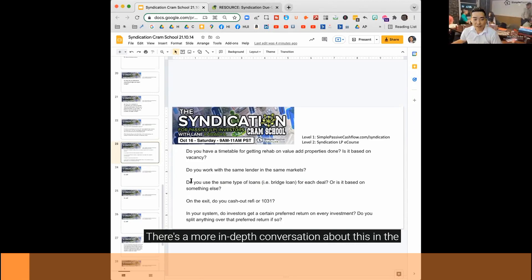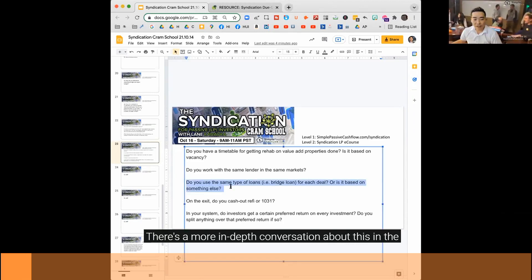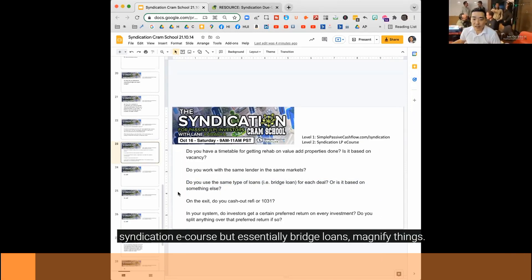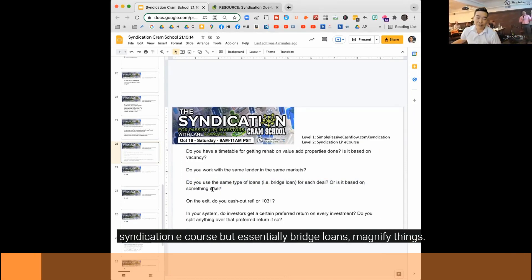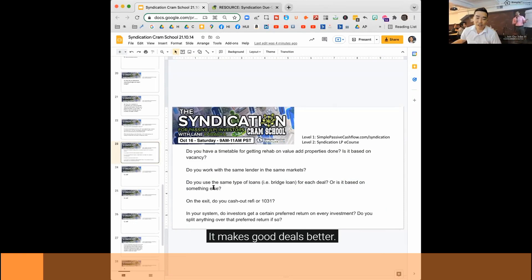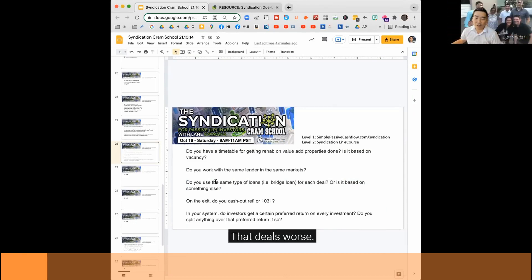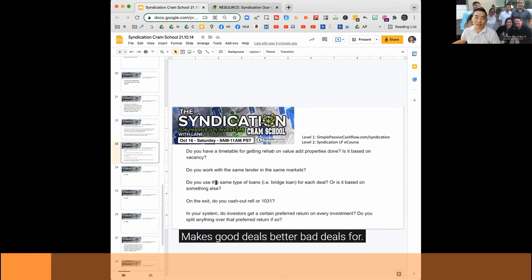There's a more in-depth conversation about this in the syndication e-course, but essentially bridge loans magnify things. It makes good deals better, bad deals worse. I'll say that again.